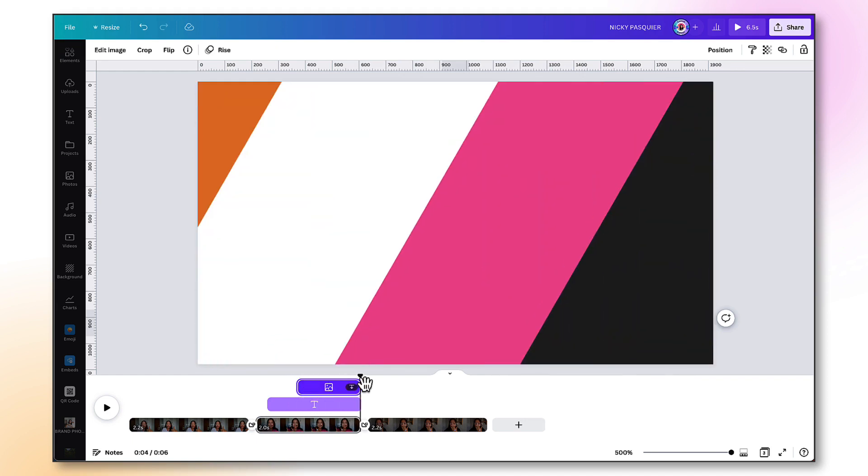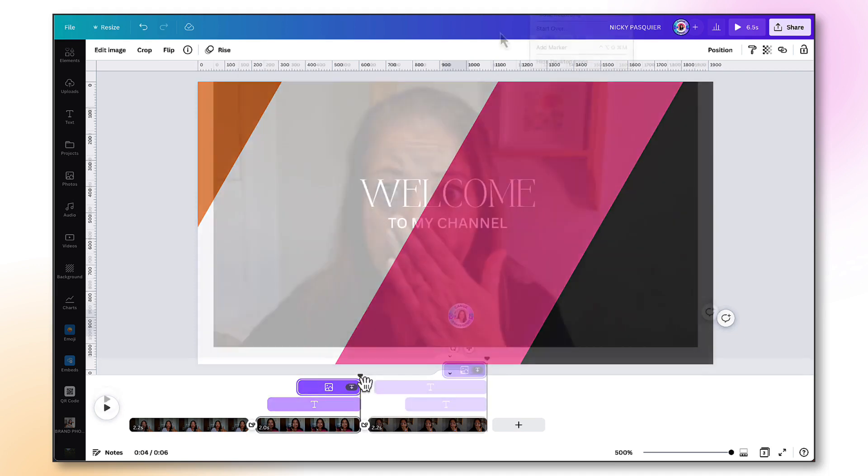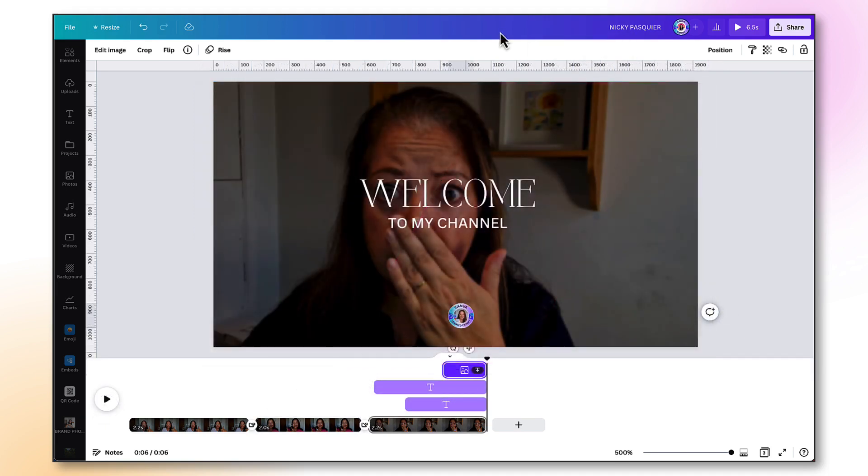Repeat this process for the remaining pages until you're completely finished. Now let's have a look at our completed YouTube video intro.